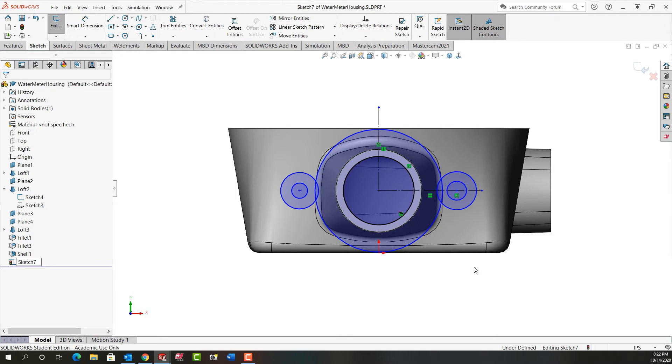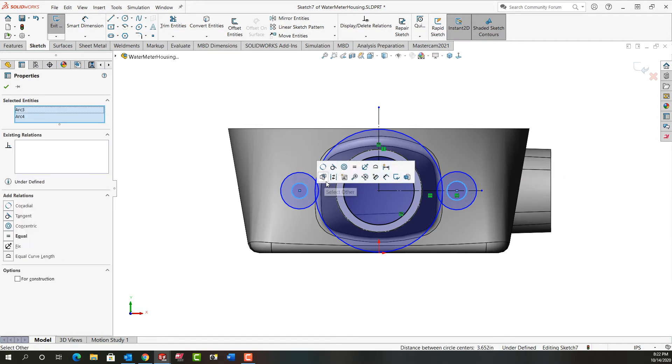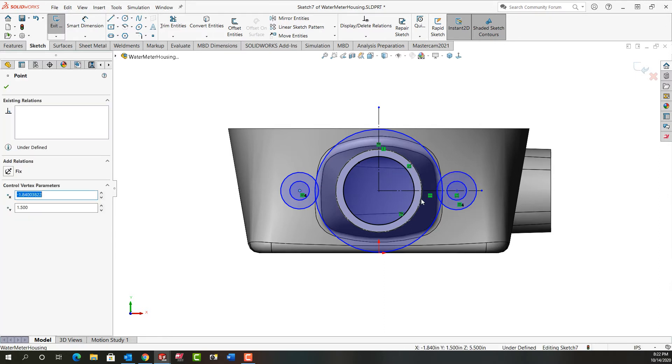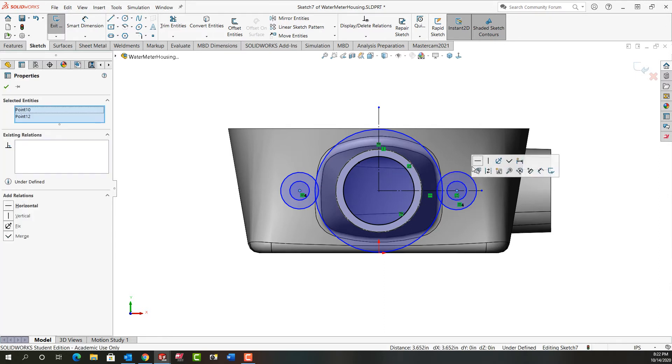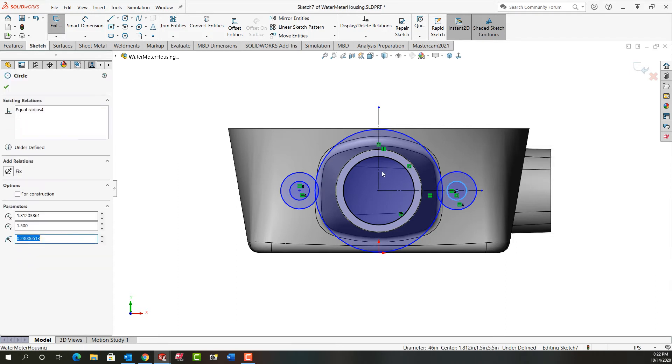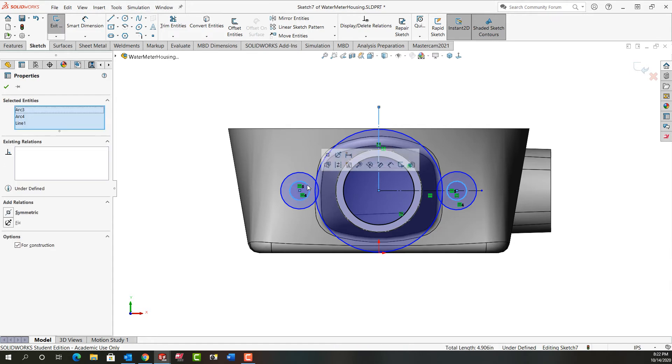I'm going to get this fully defined. So I'm going to select this circle, hold control, select this circle. I'm going to say they're equal. Click in white space. I'll select the centers while holding control and I'll tell them they're horizontal. And the next thing I'll do is select the circle, holding control, select this center line, this circle, release control and I want symmetry.